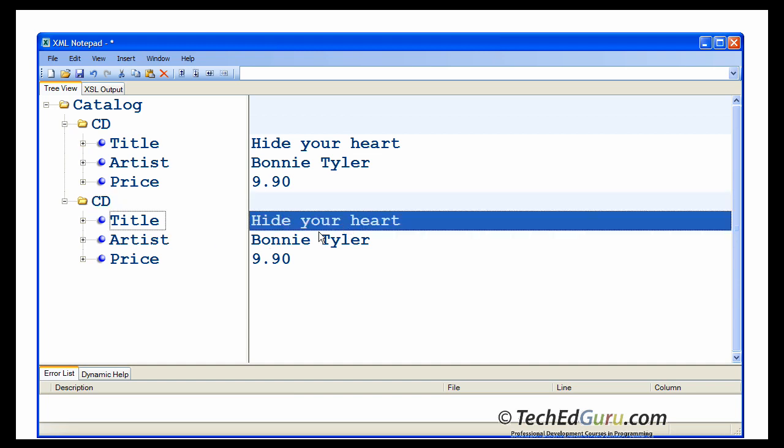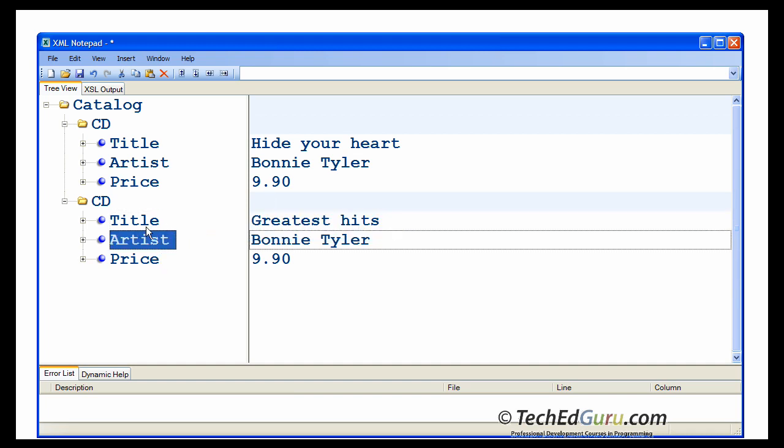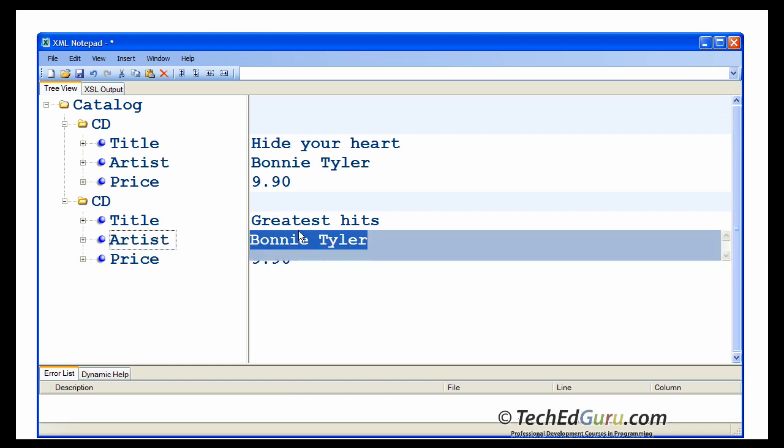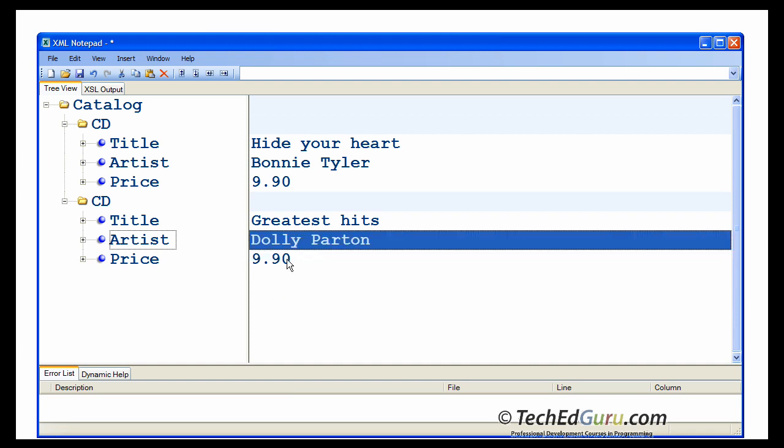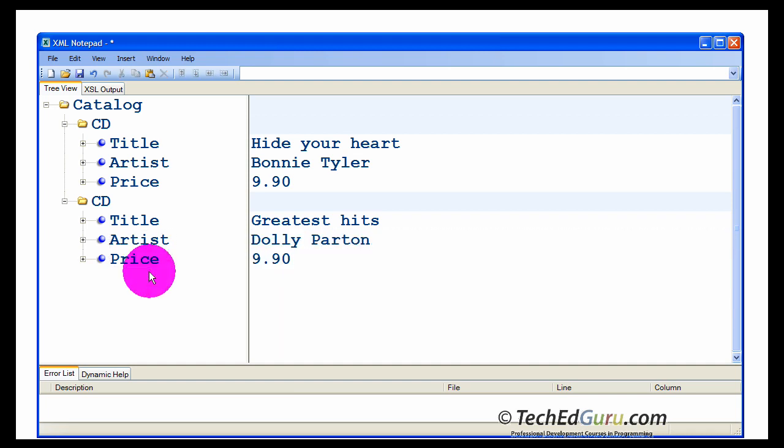And what you could do now here is to just edit the values. You still need the title, artist and price. In this case, the title is greatest hits. The artist is Dolly Parton. And the price is 9.90 again. Okay, so we got two elements in here. This is how you could easily create an XML document.